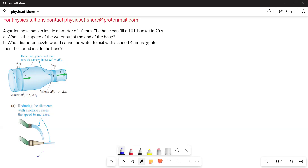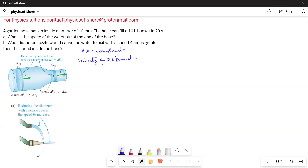This numerical problem is based on the volume flow rate and the equation of continuity. The equation of continuity states that Av is equal to a constant, which indicates that the velocity of the fluid is inversely proportional to the area of cross-section of the tube. A is the area of cross-section of the tube in which the fluid is flowing.